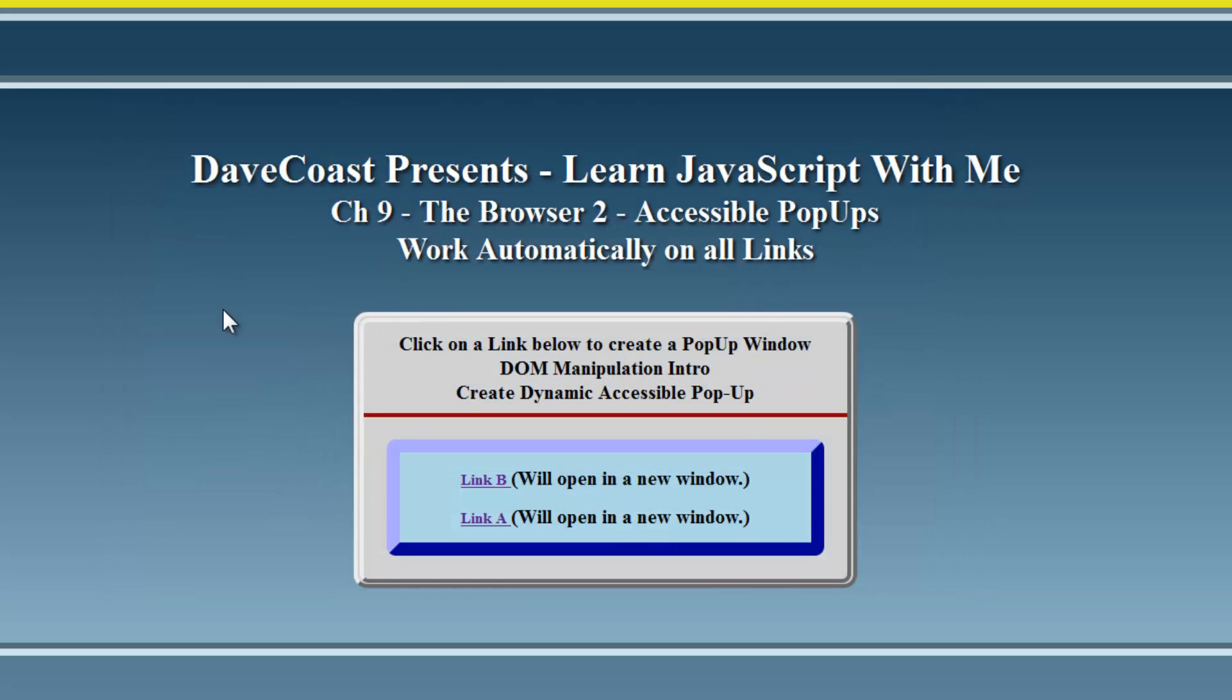All of the links are defined, and we dynamically loop through them without hard coding. So learning JavaScript. That was chapter nine, the second exercise. This is Dave. Davecoast.com You can reach me there. Any comments, questions, concerns, or please leave a comment at the bottom of the video. Thank you very much for watching.